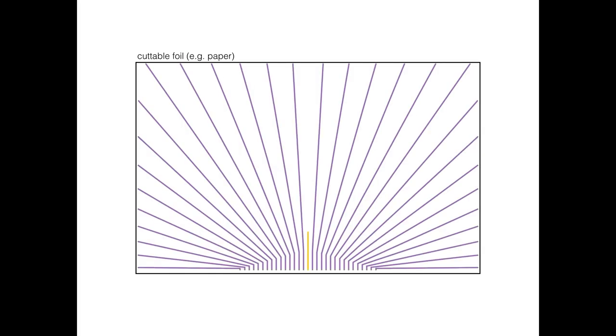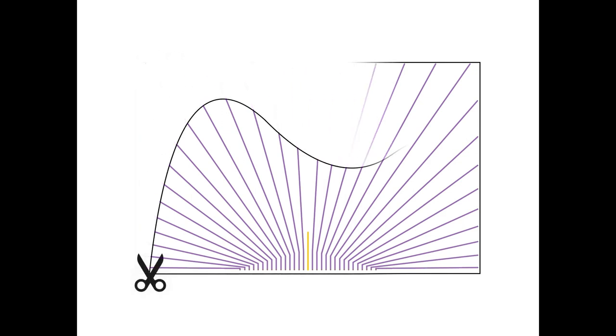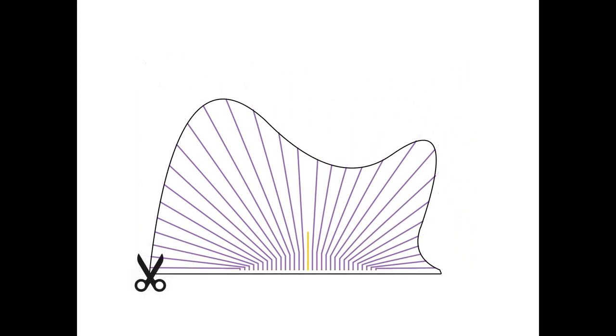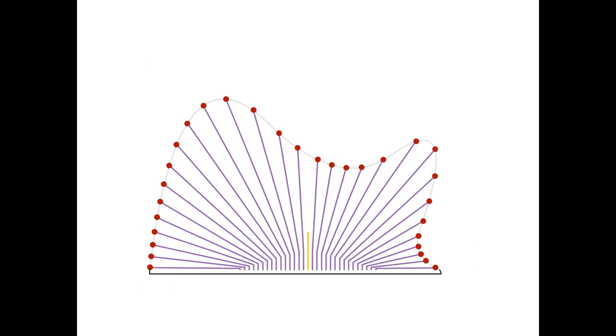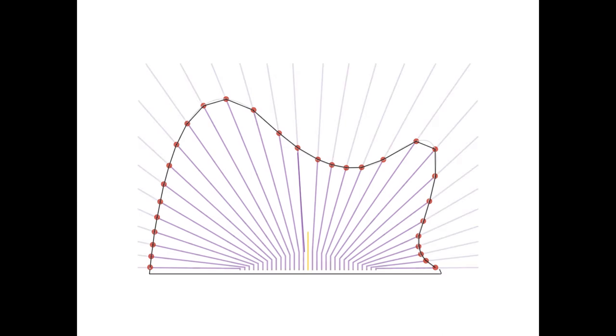We propose a novel material-based sensing technology to capture the shape of a modeling material while being cut by an artist. First, we sample a 2D sheet with spatially distributed line sensors. Each sensor can be cut and determine its length to the point of the cut. The cutting path can then be reconstructed by using common approximation techniques, for example, linear interpolation.